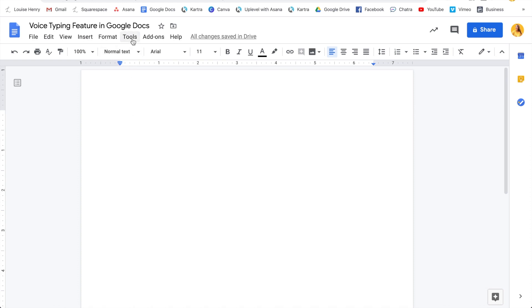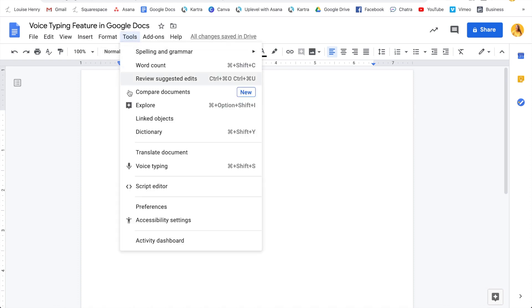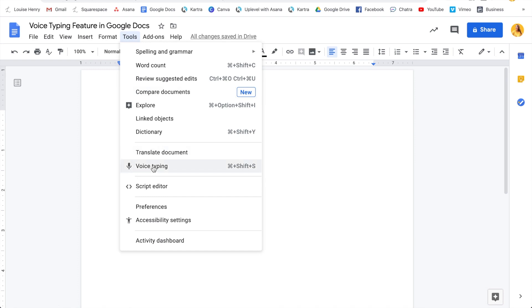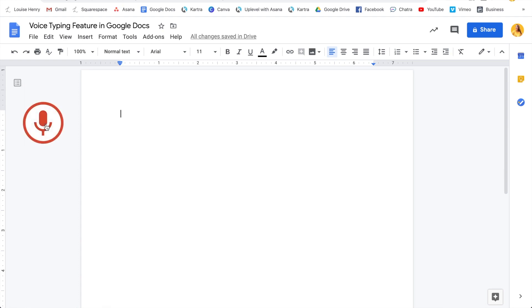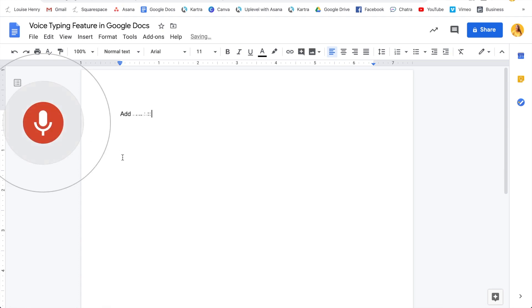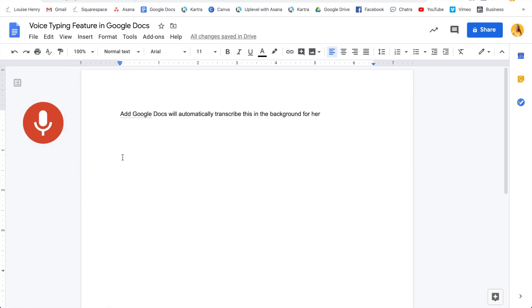What she does is, as she's doing a Facebook live, she has Google Docs running in the background because it has a voice typing feature. So she can go ahead and do her live, and Google Docs will automatically transcribe it in the background for her. This is amazing — I actually did a tutorial on how to use this yesterday, so I'll leave a link to that video in the description below.